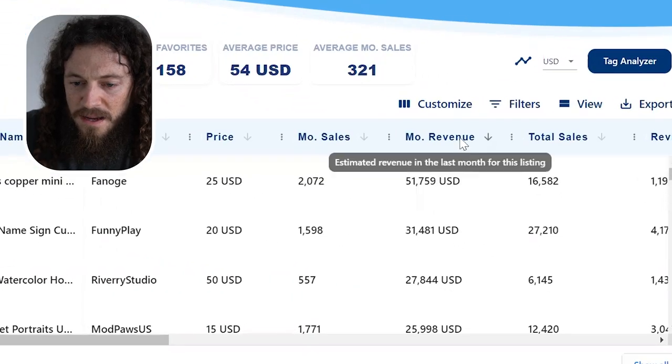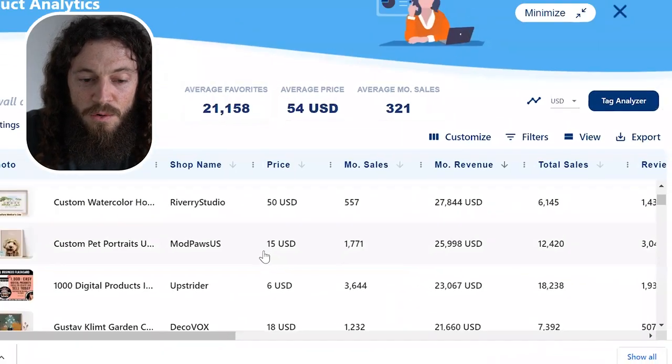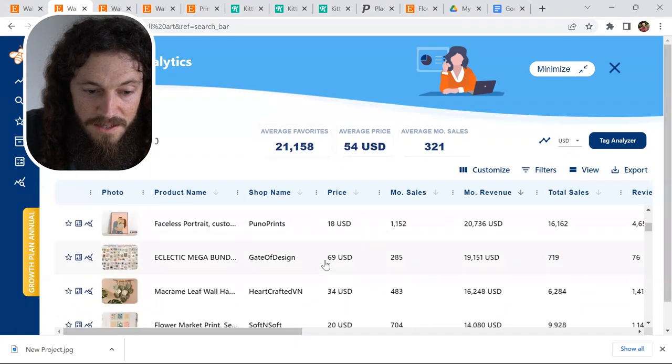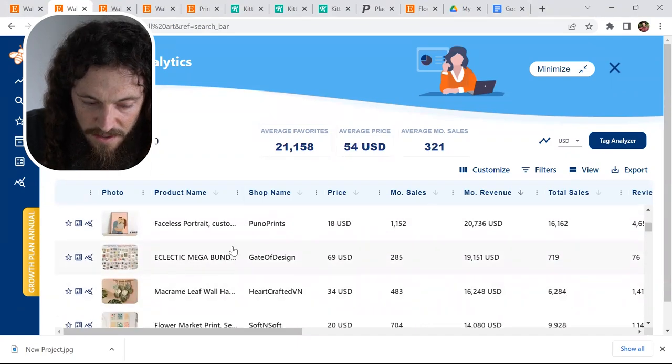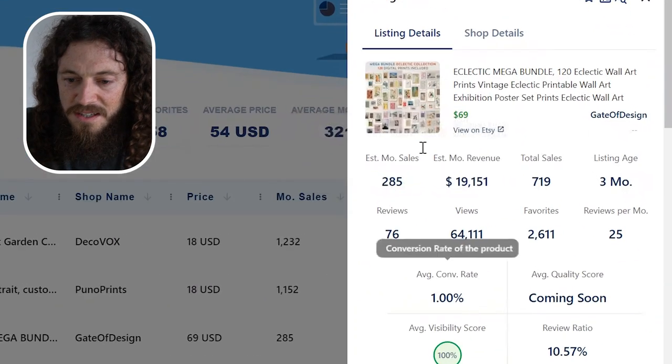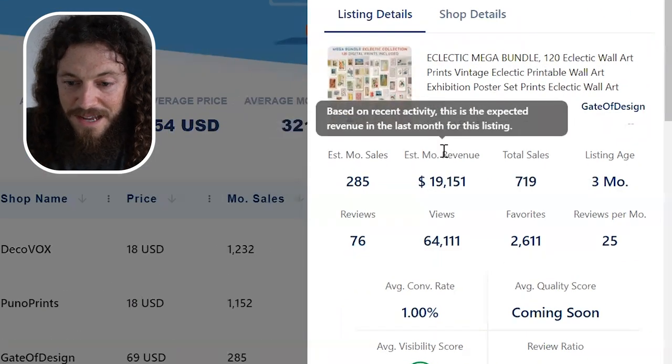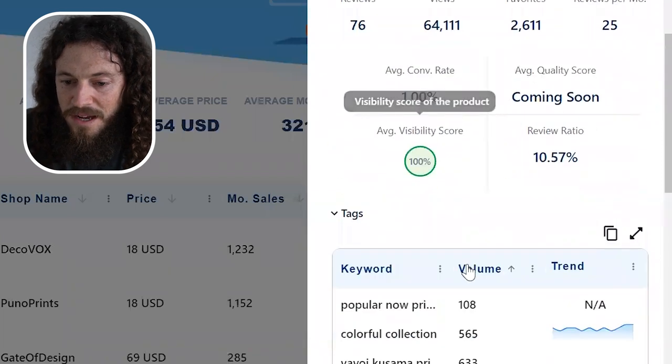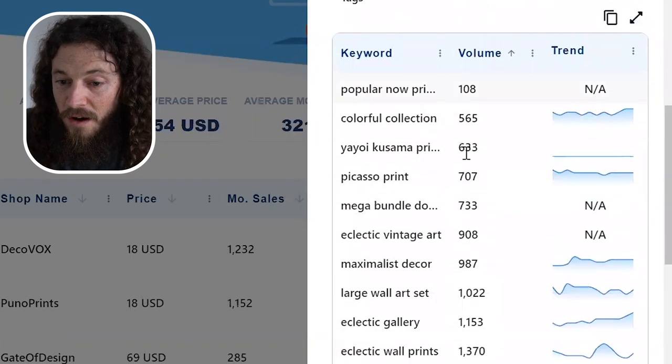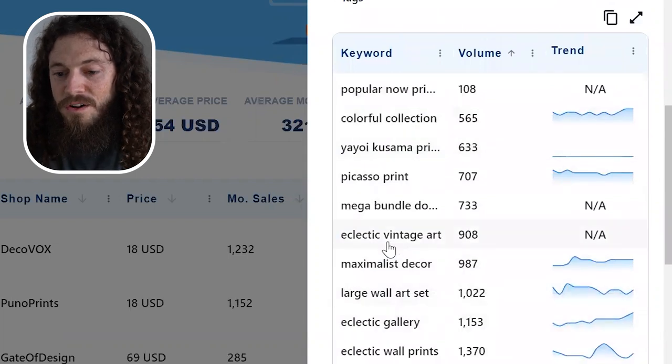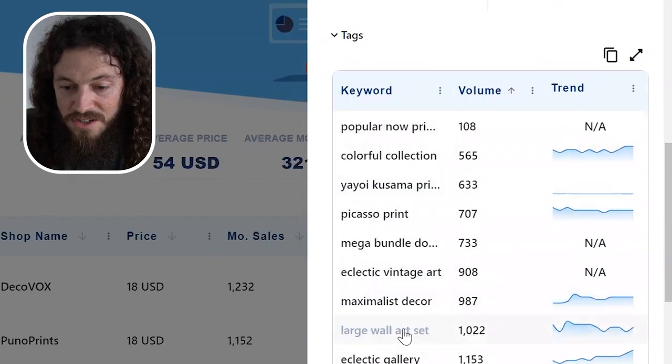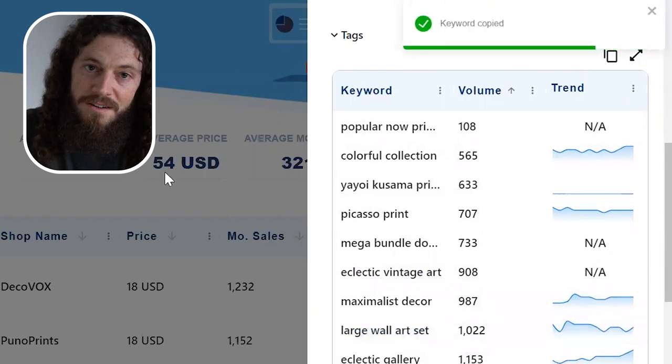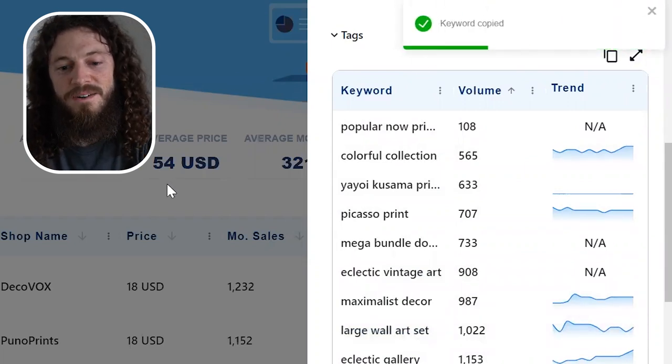If I sort this by estimated revenue in the last month, it will sort my results by the top performing ones. Here's another great example of digital wall art. I can select this one and you'll see the stats on this listing. The estimated monthly revenue was $19,000. If you scroll down, you'll see the keywords and you can see the volume of the keywords, the trend of the keywords. If they're applicable, you can select it and it will copy it and then go back to your listing and then paste that in your tags.